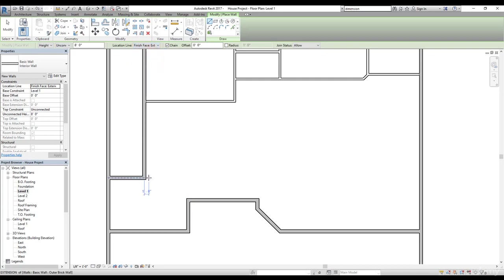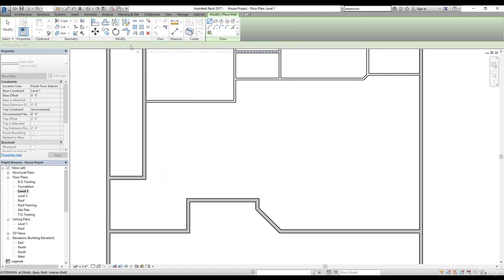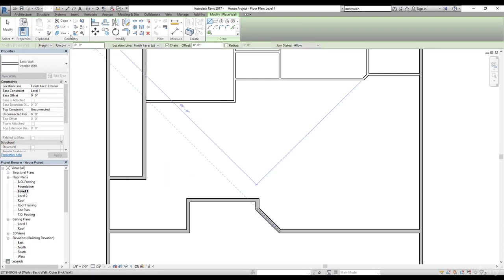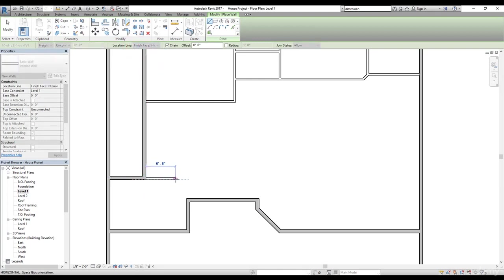We're going to draw a line here by selecting this exterior face and let's just draw a line here. Now it didn't actually come out quite right because I need to select the wall location to interior. I'm going to select this line and now it's perfectly fine.